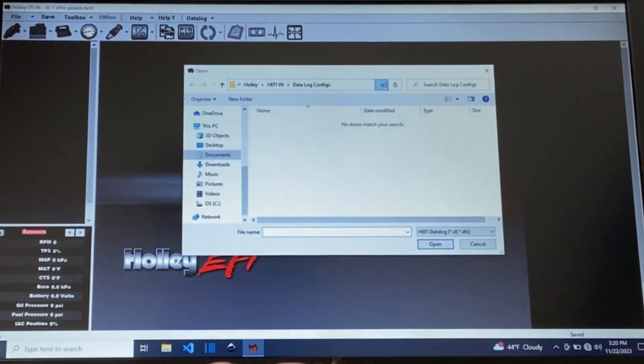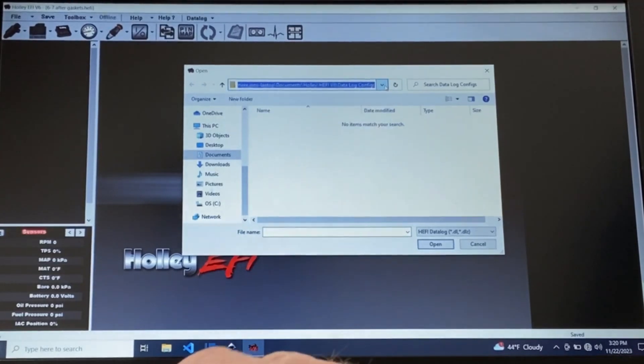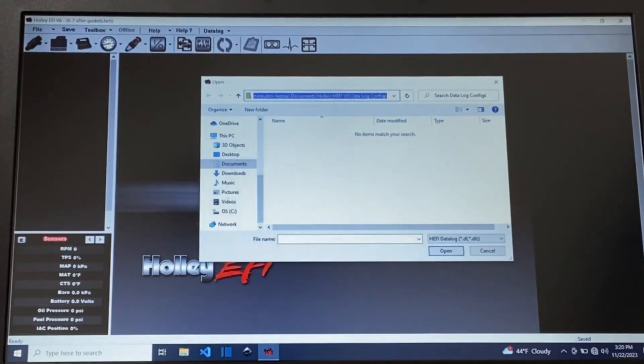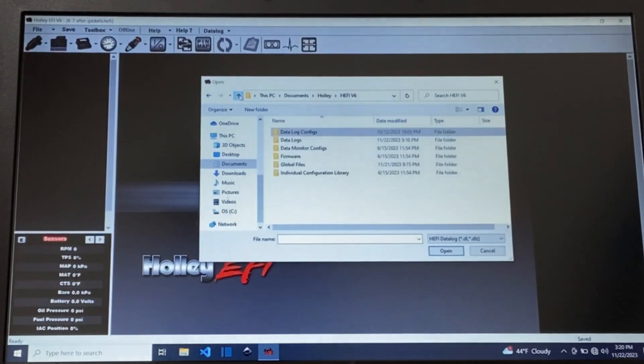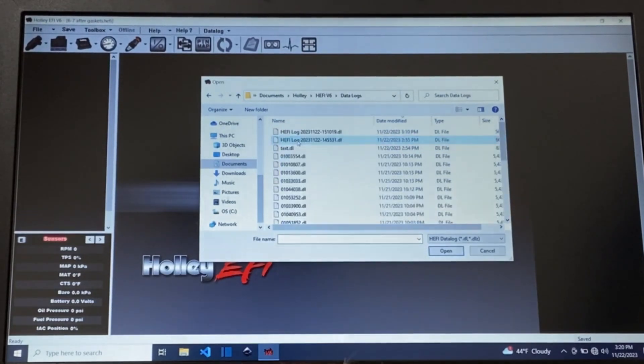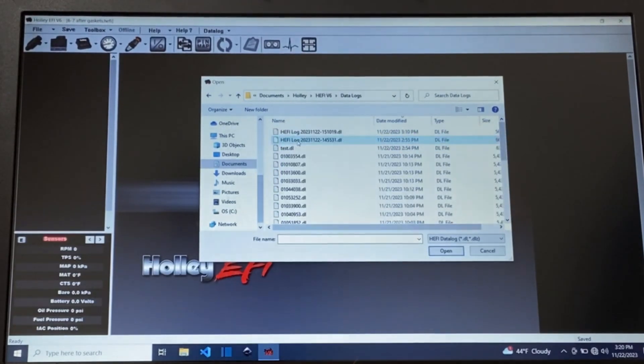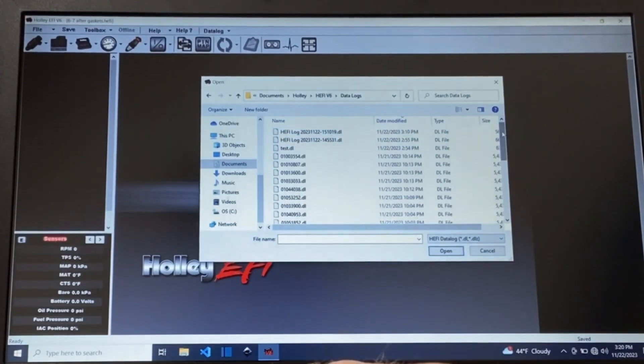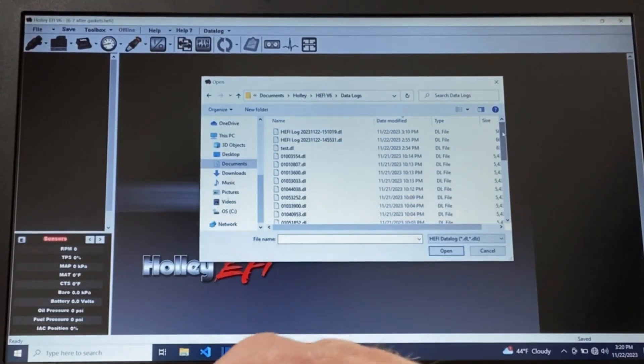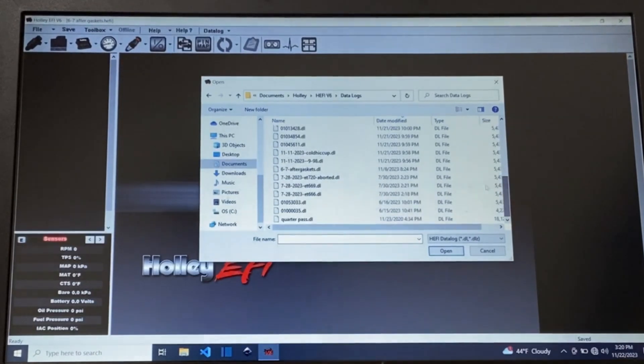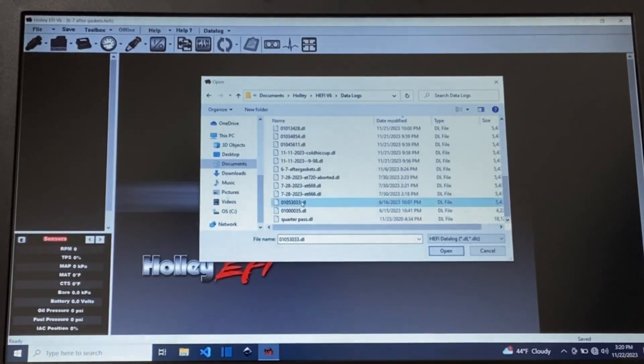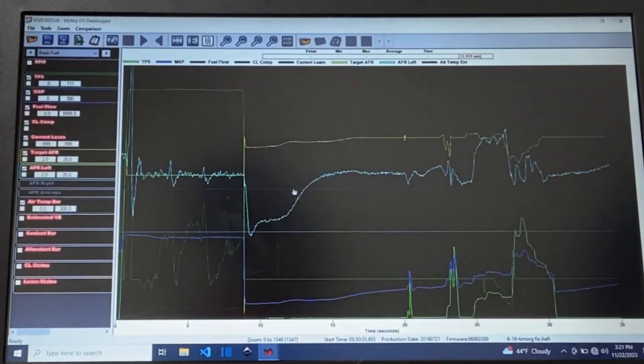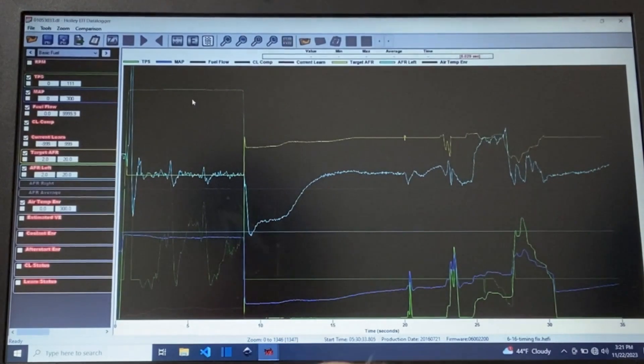Now you'll notice that it took me into data log configs. That's not the place that you need to be so you want to go back one level and go to data logs. It just depends where you were last as to where it will pop you into the directory but you want to be sure you're in the data logs directory. This is the data log I want to see.